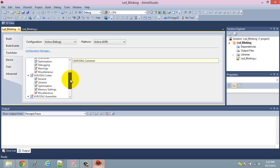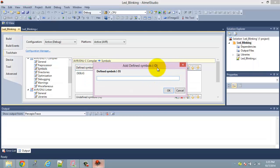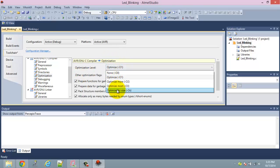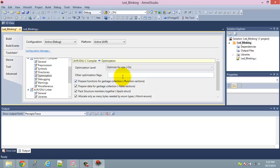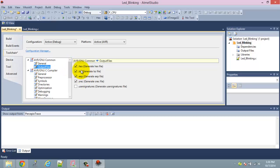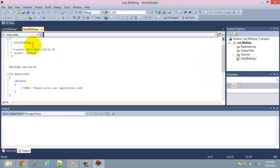To set the controller frequency or oscillator selection, go to the project options, then to the 'Symbols' section, add a symbol, and specify the CPU frequency. For a 16 MHz crystal that would be 16 followed by six zeros. Also, the optimization level is typically set to 'optimize for size'. Ensure that the output hex file option is selected, as this is the hex file we'll use to transfer the code.